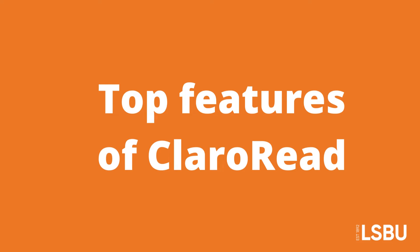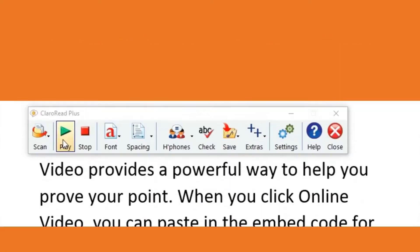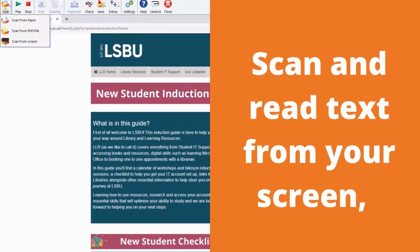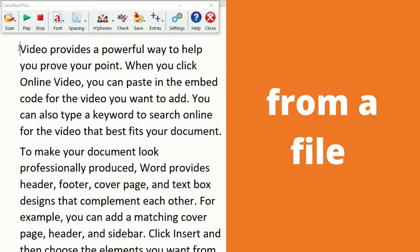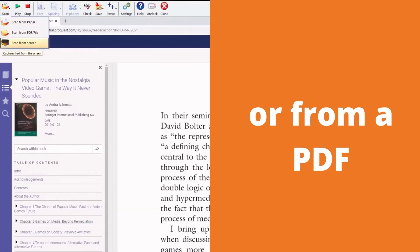Hello and welcome to the top features of ClaroRead. If you would like some support reading, try the screen reading feature in ClaroRead. ClaroRead can read text aloud from screen, files such as Word documents, and PDF.